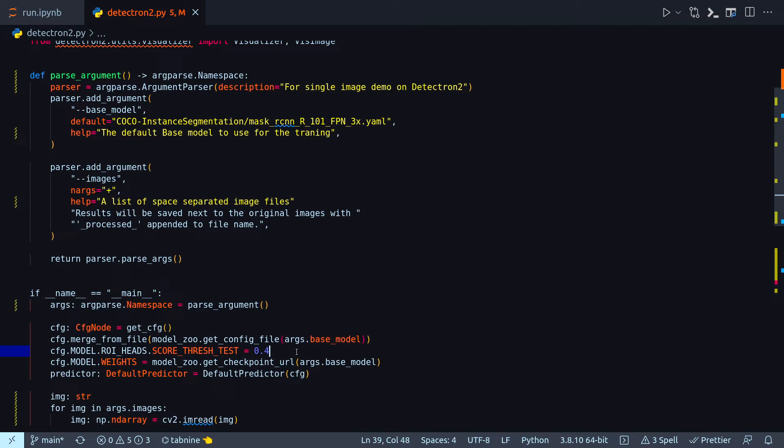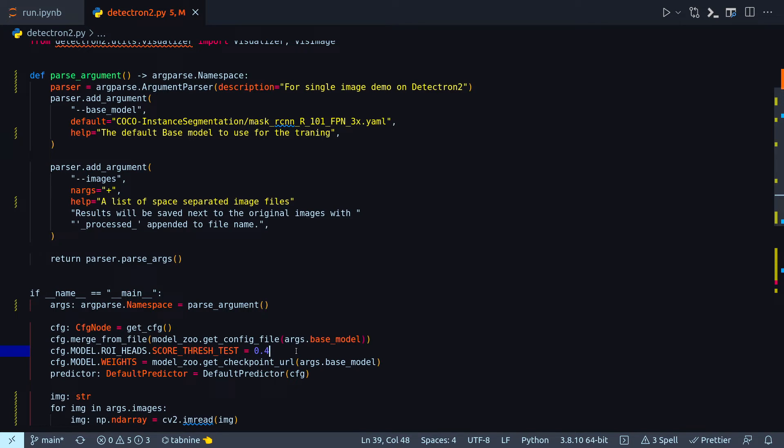It's a threshold used to filter out low scored bounding boxes predicted by your chosen model during inference or test time. Basically any prediction with a confidence score above the threshold value is kept and returned and anything below is discarded. So here I'm choosing 0.4, so all my scores which are above 40 percent will be returned.